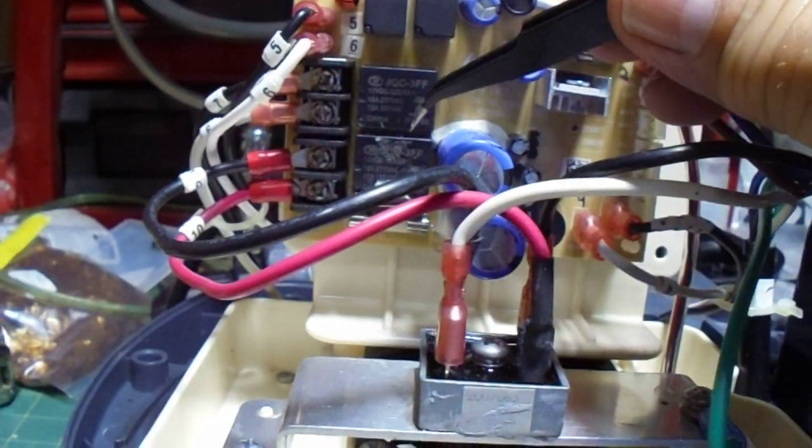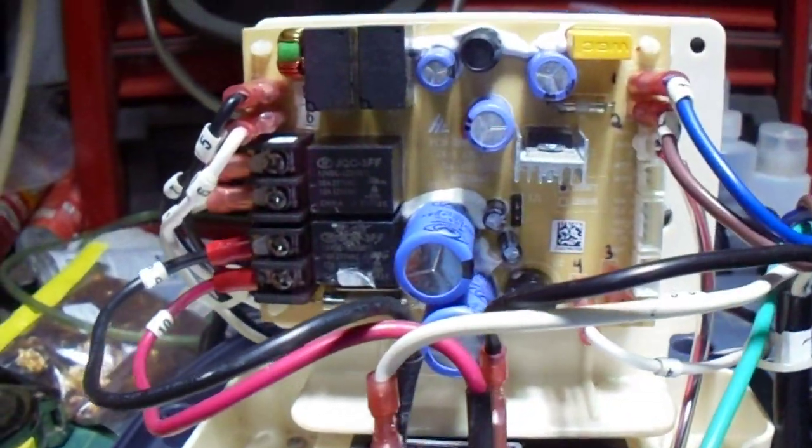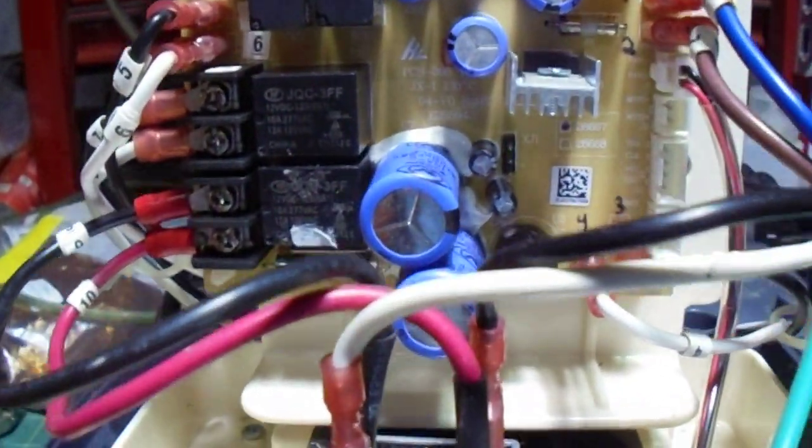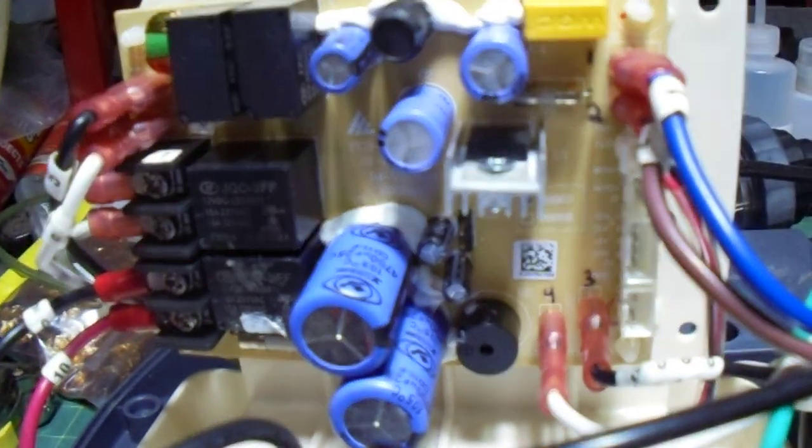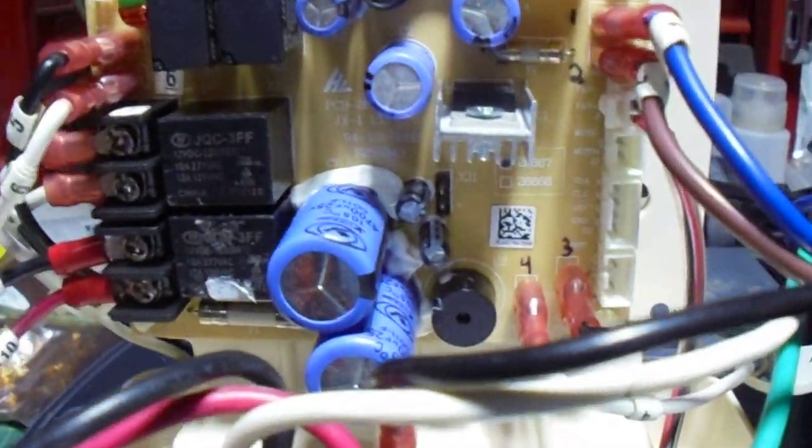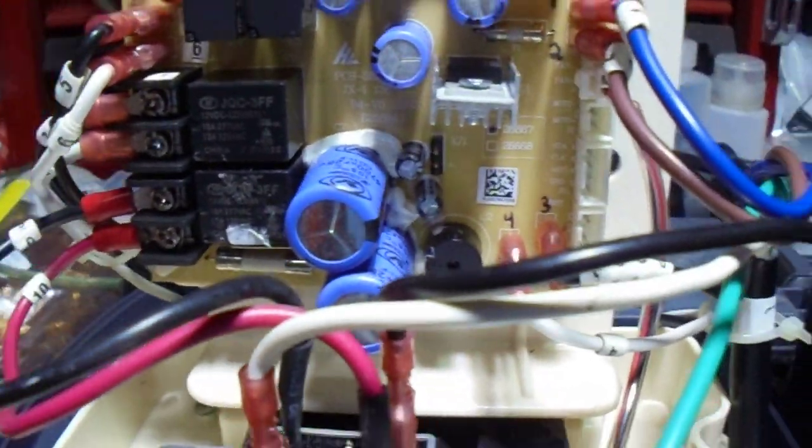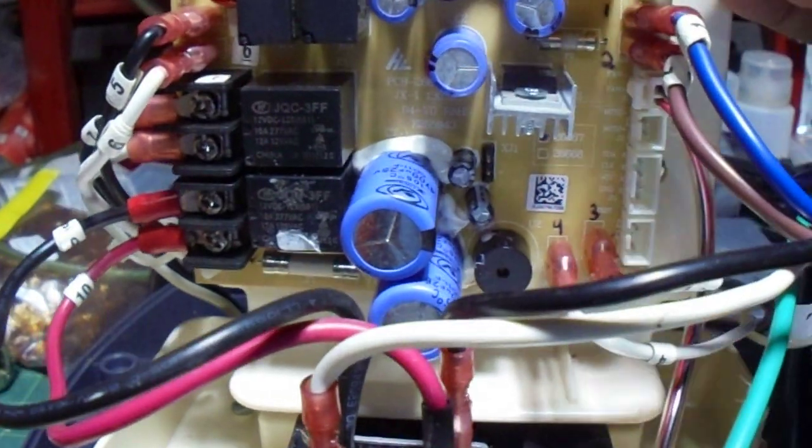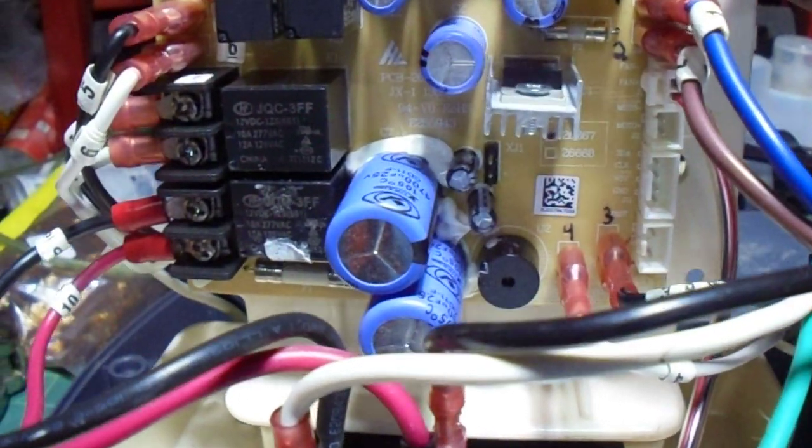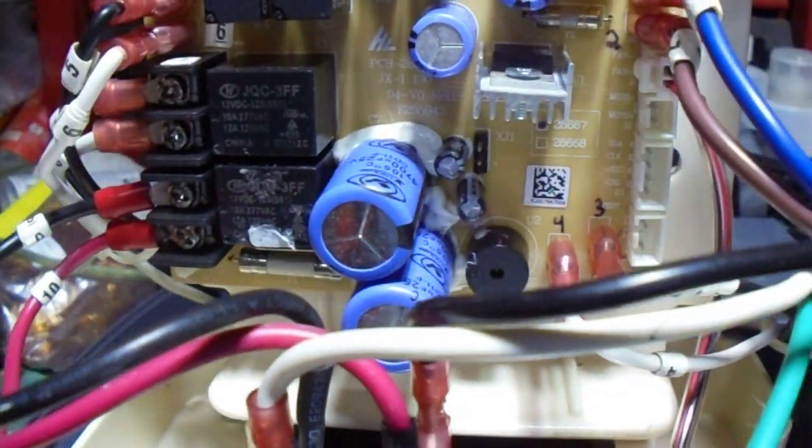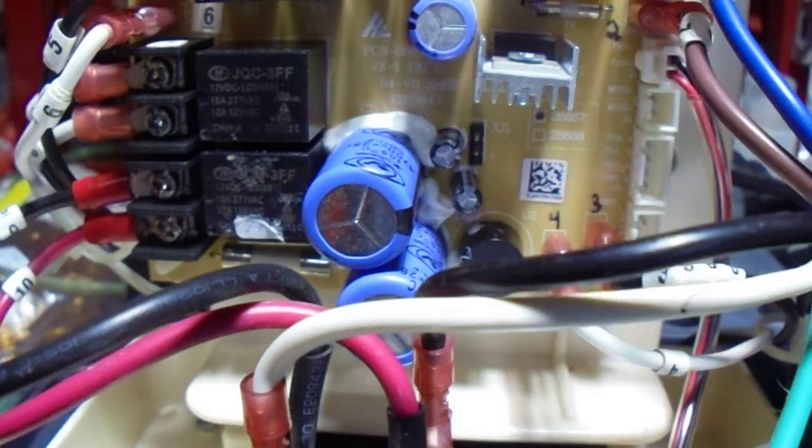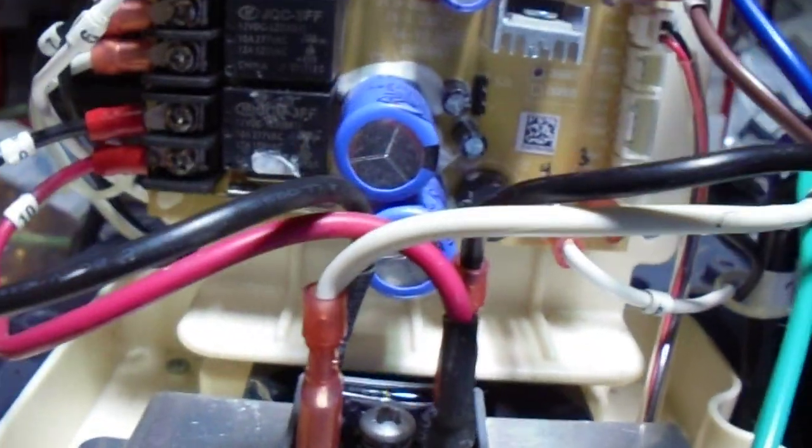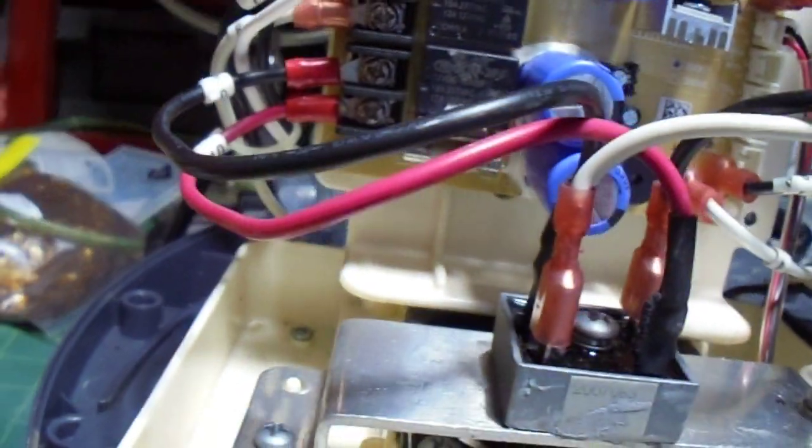I know these are relays. For general fixing of electronics, you look over the board. You see any swollen capacitors? Don't see any. See any burn marks on the board? Don't see any.